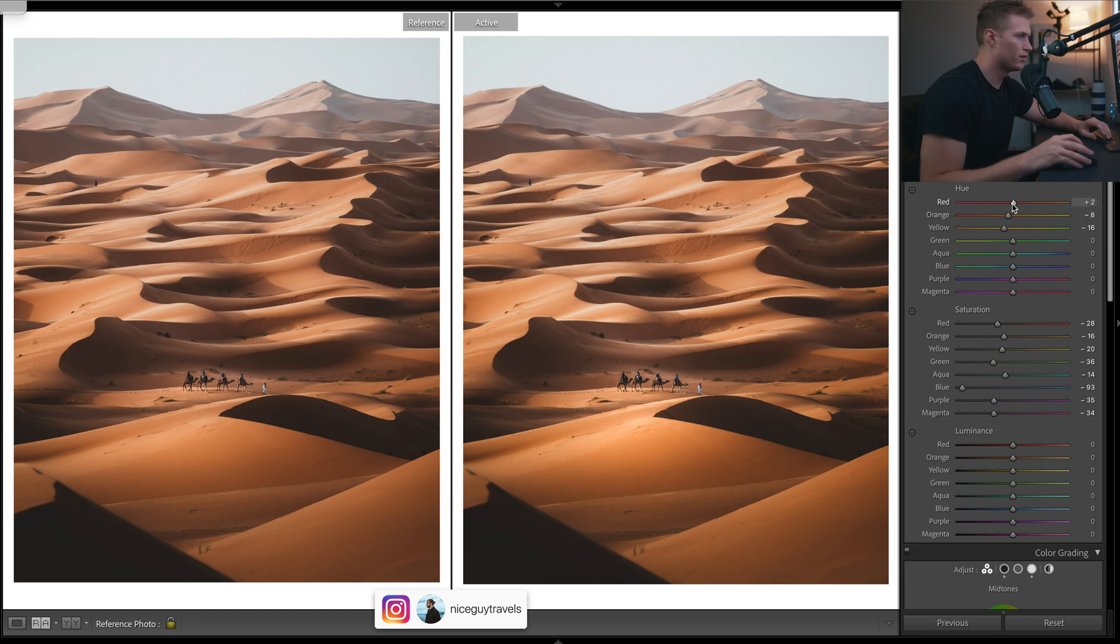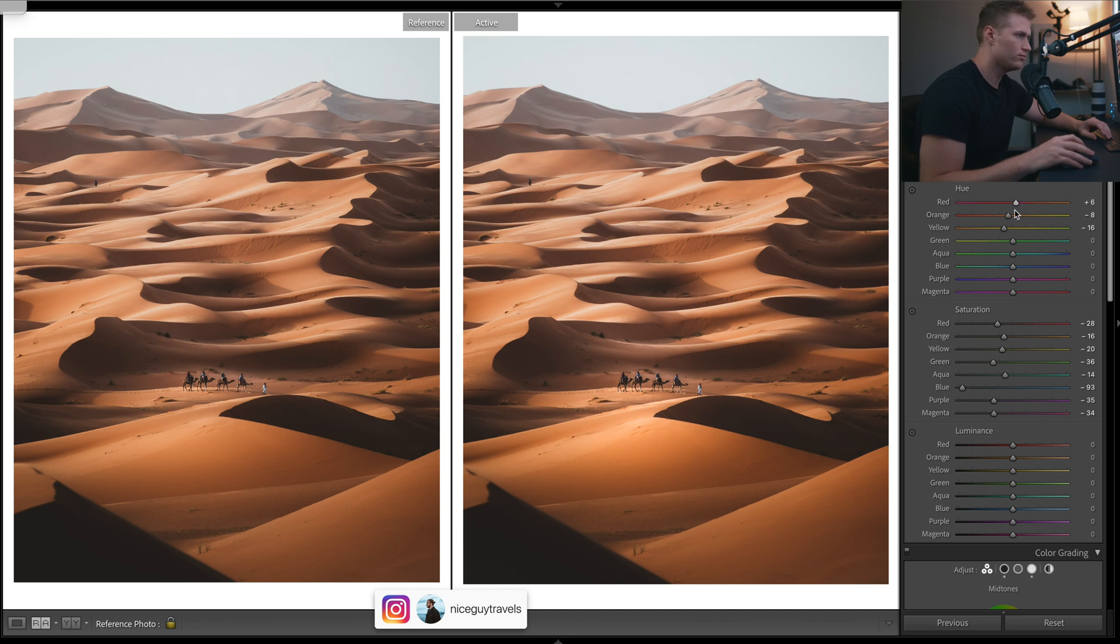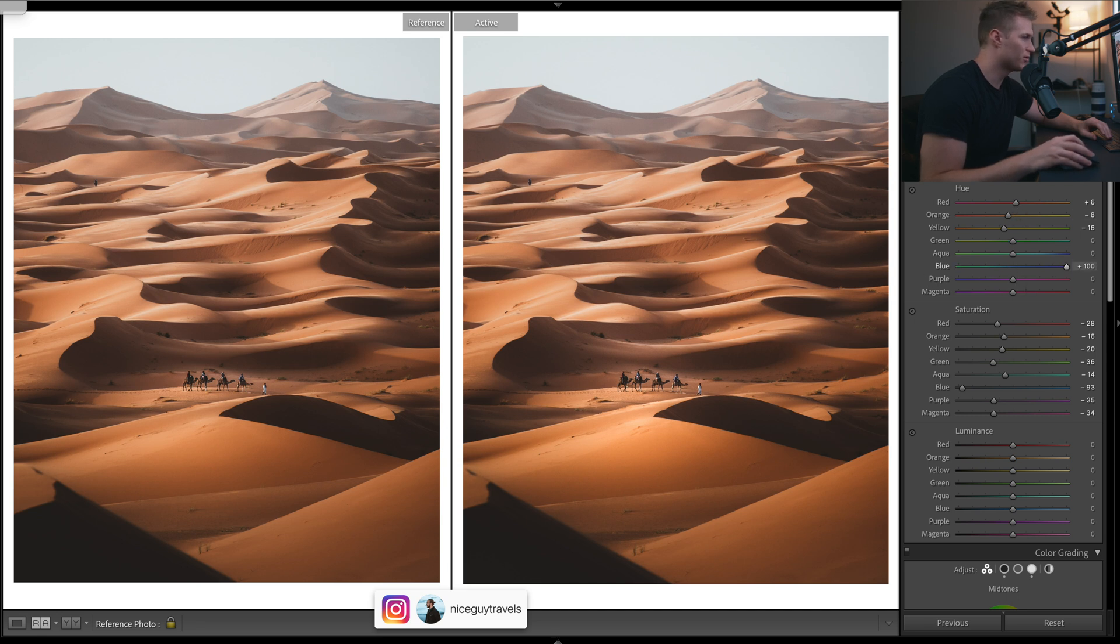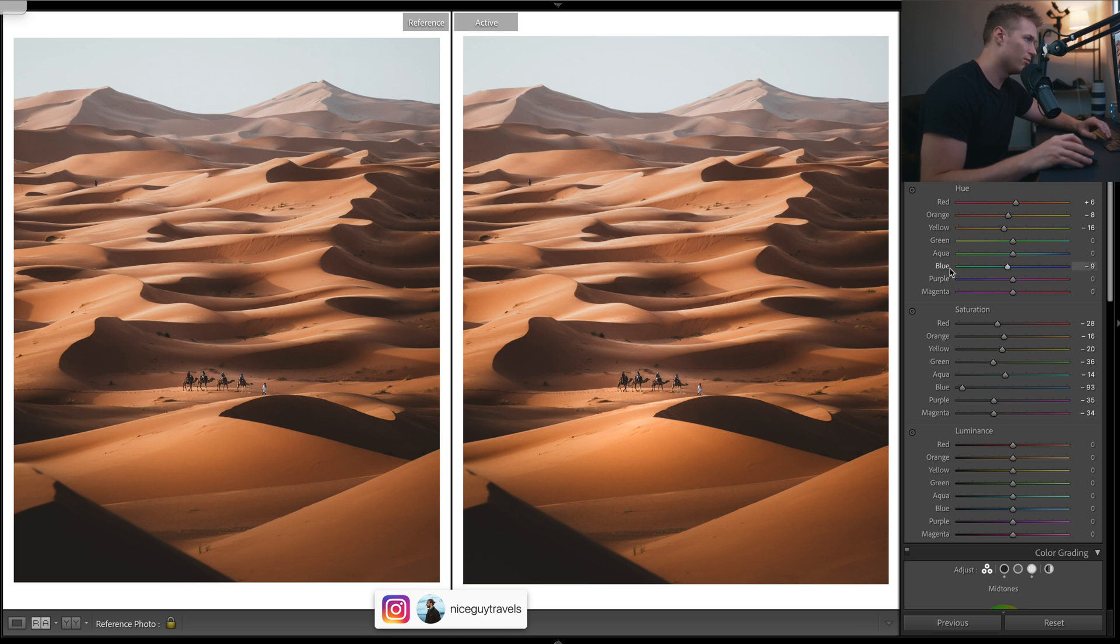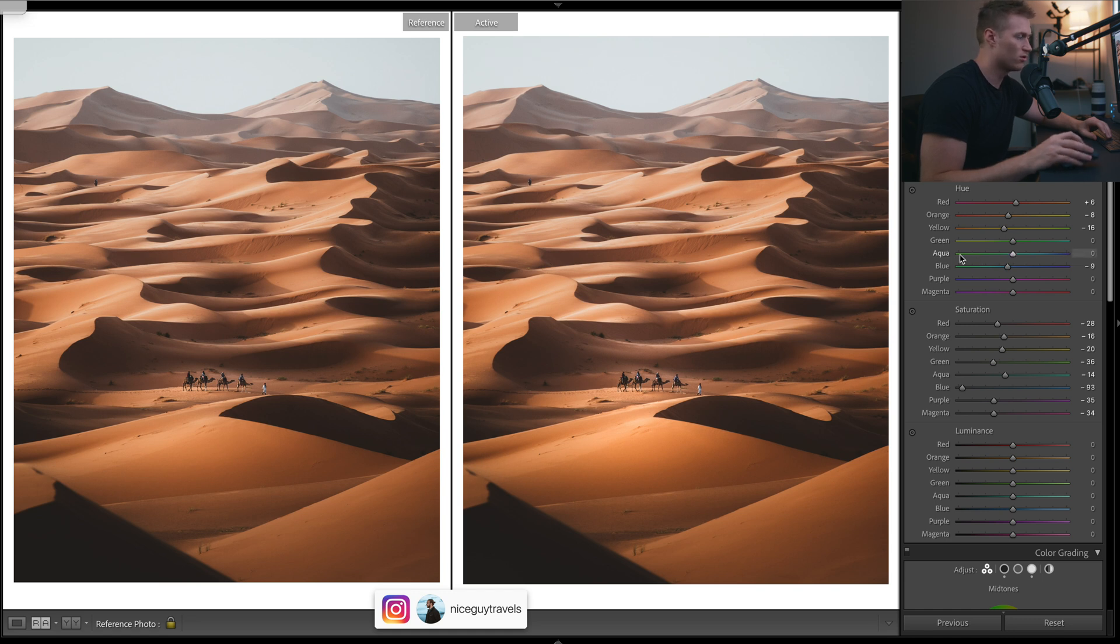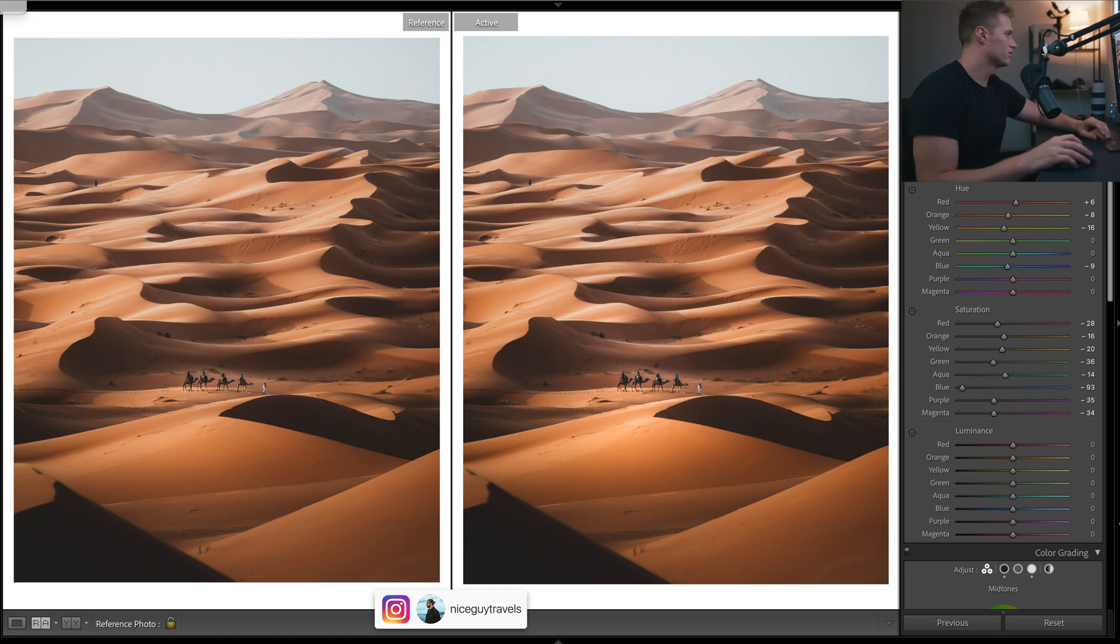Yep, and then our reds a bit more orange. We definitely want those teals. Not a lot of blues in this one, but he's got teals throughout all of his images. I'm gonna go a little bit that way and then aquas look about right. Well there's not many aquas in there either. Yeah, I think we've nailed it.